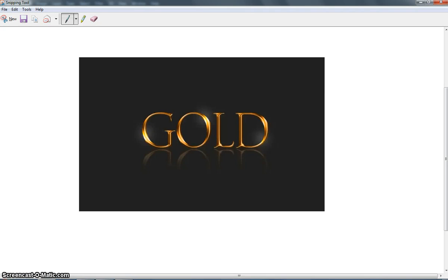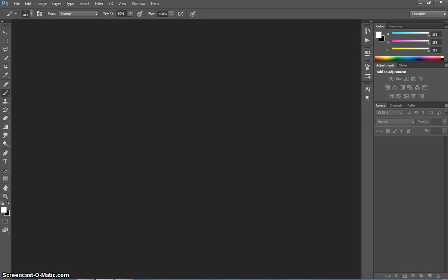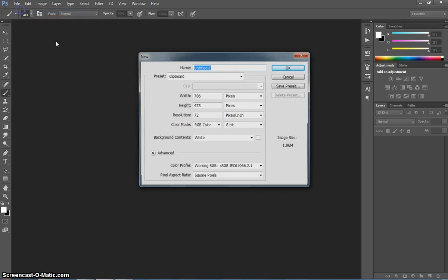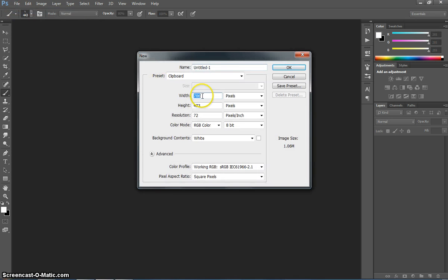In this video I'm going to show you how to create this gold text effect in Adobe Photoshop. To get started we're going to make ourselves a new document. It's 1000 pixels in width and 600 pixels in height.